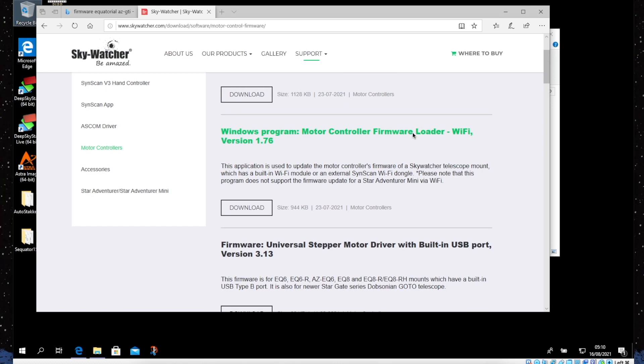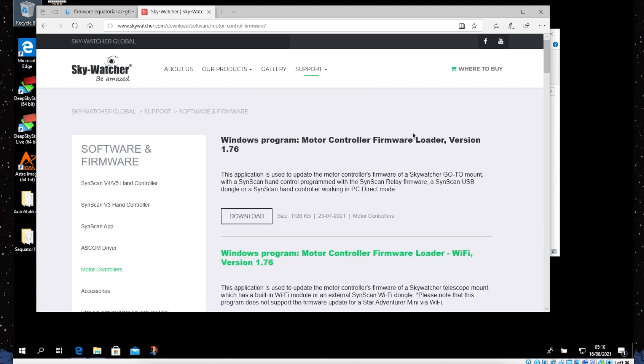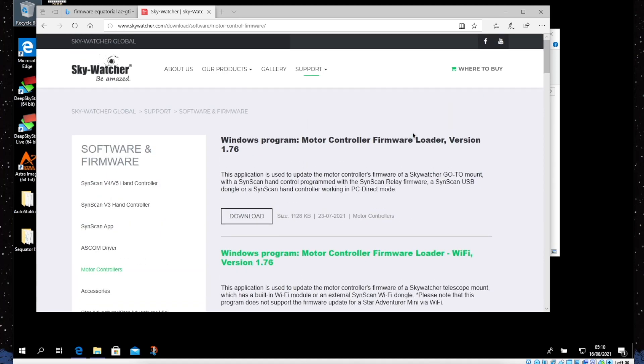I suggest you download the Wi-Fi version so that we can work wirelessly and do everything wireless. Now you may note that this loader is only available for Windows. So if you are on a Mac, you need to have Windows somehow.